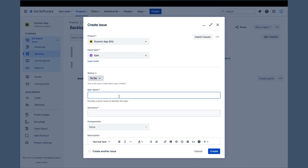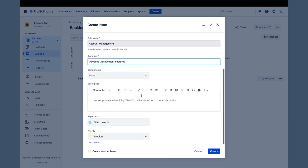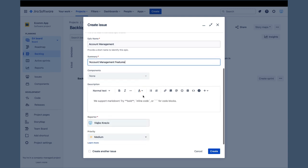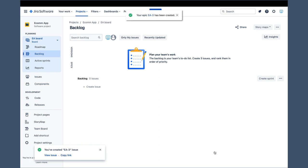Then, we will enter the epic name, which will be account management, followed by the summary field, and let's enter account management features there. We will leave the description field empty and the priorities set to medium. Now, we can click the create button in the pop-up, and the account management epic is created.